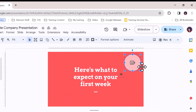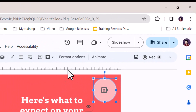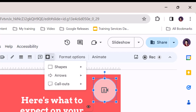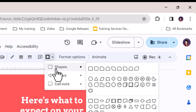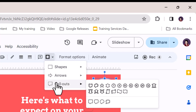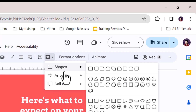Alternatively, you can click on the spotlight and access the mask icon, which appears in the toolbar. You now have a choice from all of the usual mask shapes, arrows, and cutouts that you would usually see for image masking in slides.